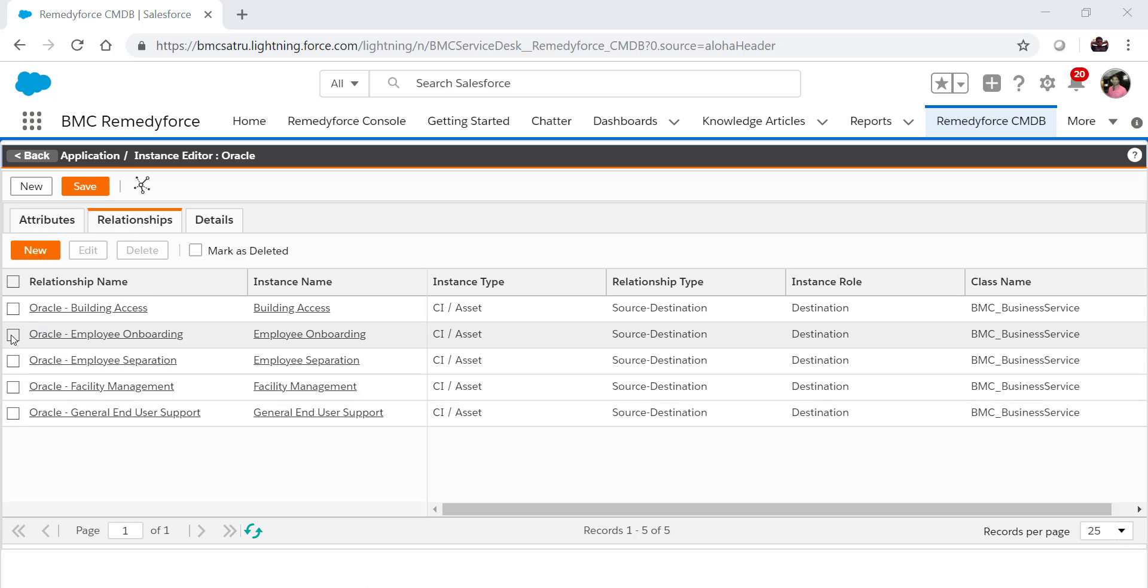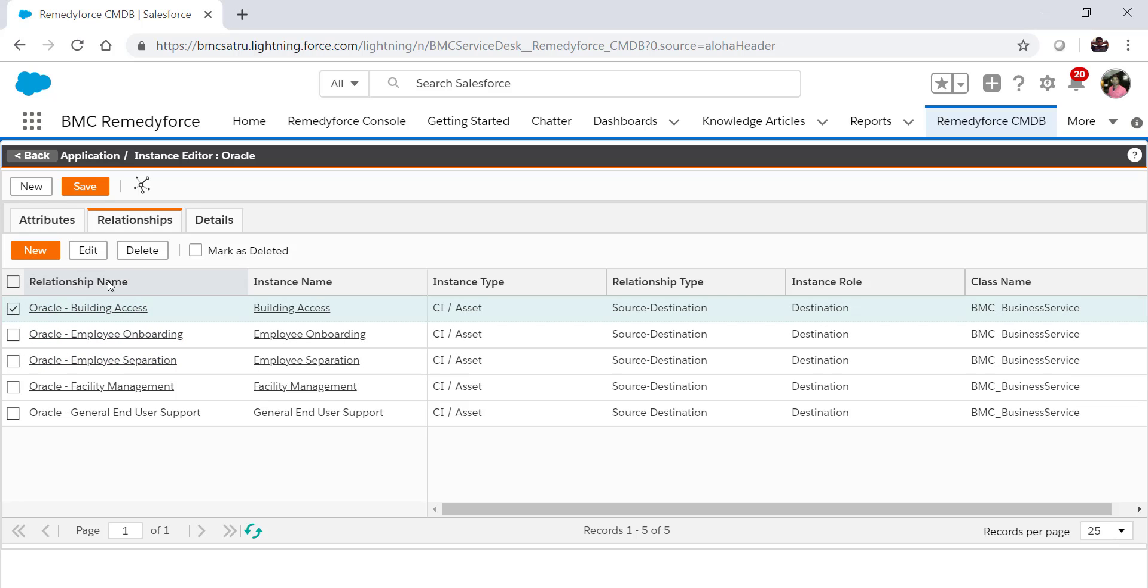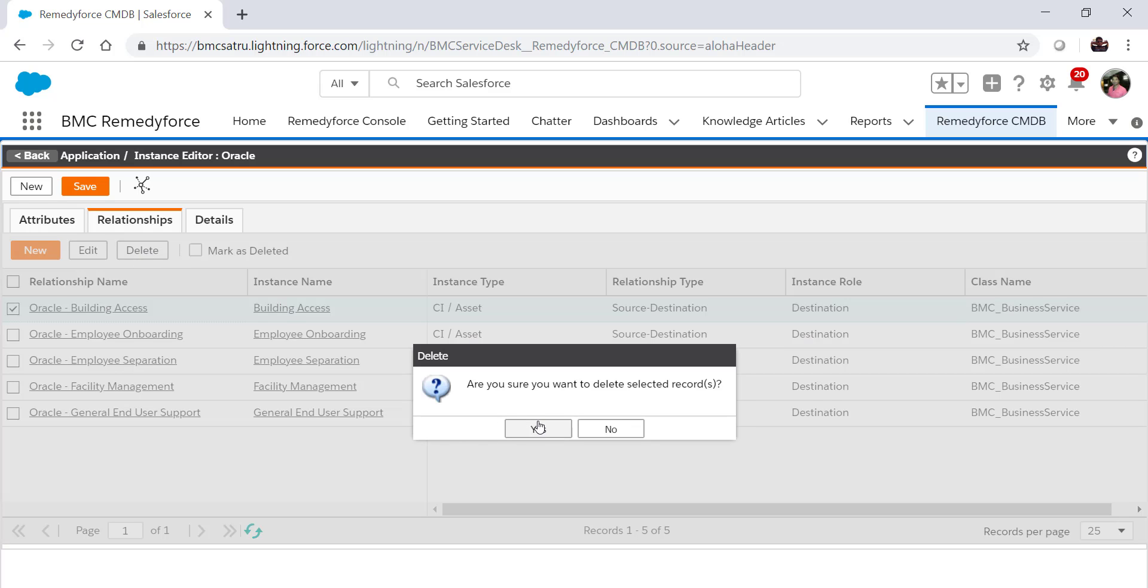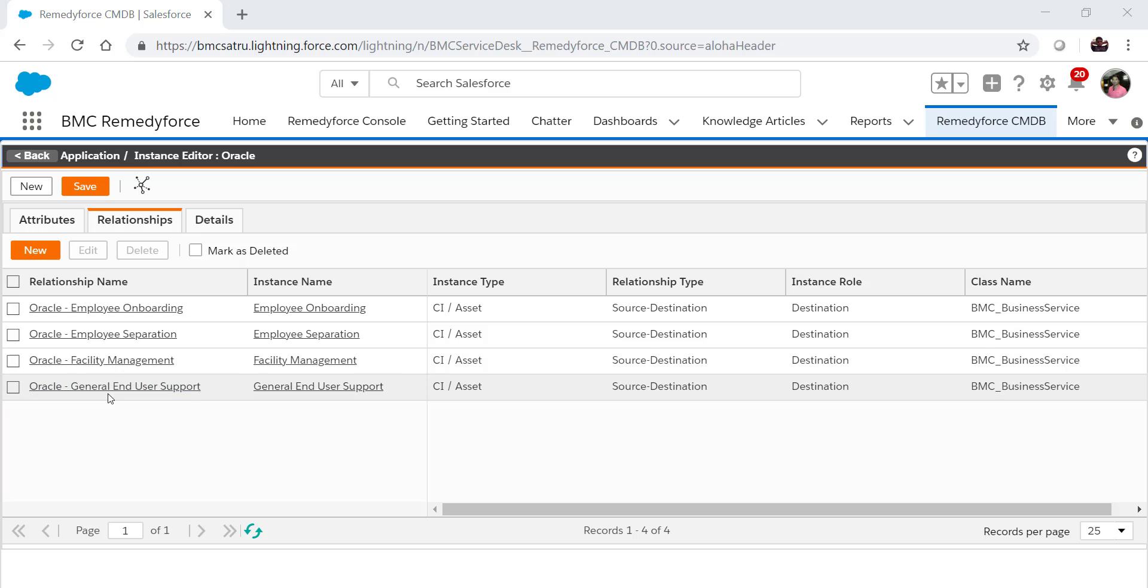So if you want to remove the relationship for any instance, you can do it from here by selecting it and clicking on Delete. So it got deleted and now you can only see four relationships for this instance.